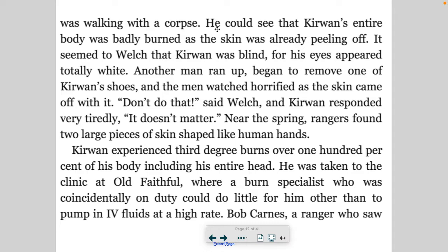Welch tried to reassure him, and before they reached the walkway Kerwin again spoke softly: 'That was a stupid thing I did.' Welch was suddenly overwhelmed with the feeling that he was walking with a corpse. He could see that Kerwin's entire body was badly burned, as the skin was already peeling off. It seemed to Welch that Kerwin was blind, for his eyes appeared totally white. Another man ran up and began to remove one of Kerwin's shoes, and the men watched horrified as the skin came off. 'Don't do that,' said Welch, and Kerwin responded very tiredly, 'It doesn't matter.' Near the spring, rangers found two large pieces of skin shaped like human hands.